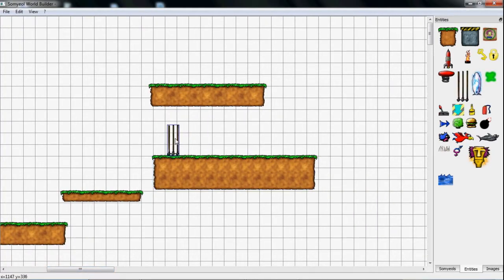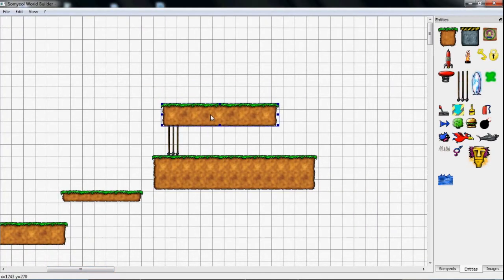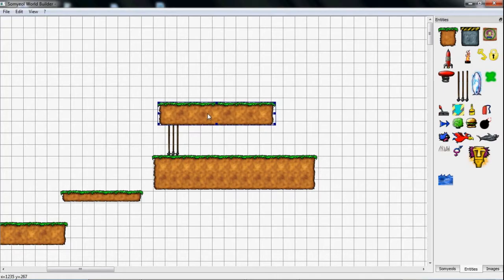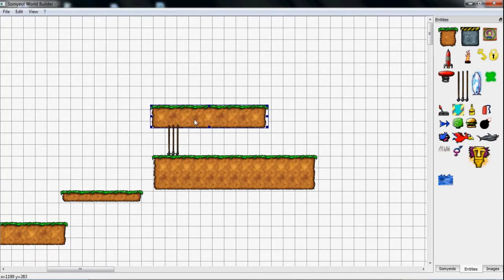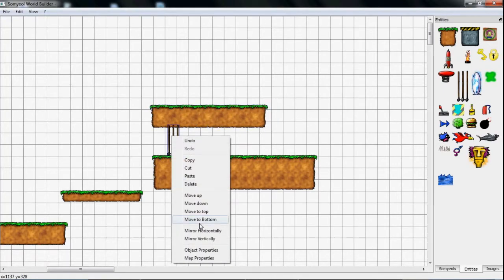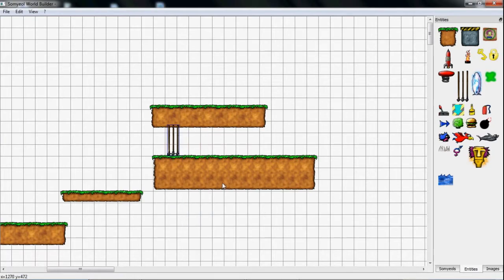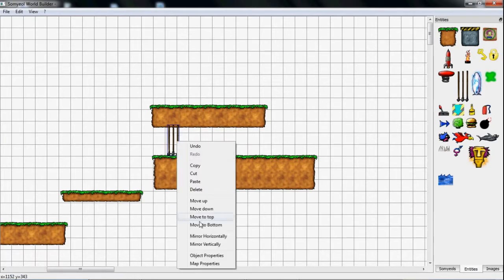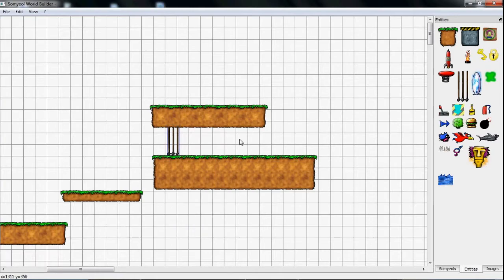By right-clicking on objects I'm able to move them layer up or layer down, for example to hide them. In this case I want the door to disappear in the block above, so I move it to the bottom layer.